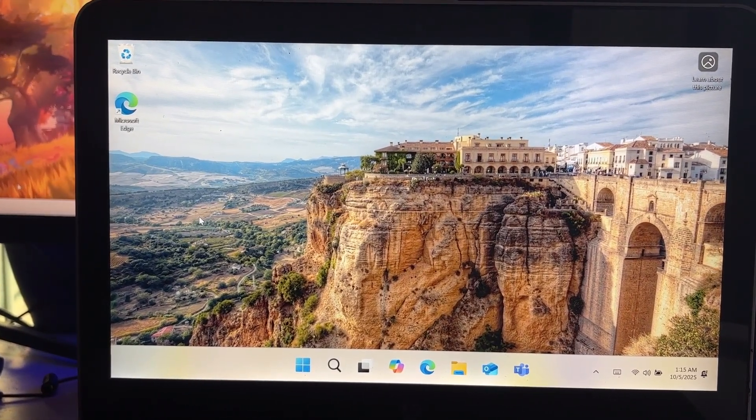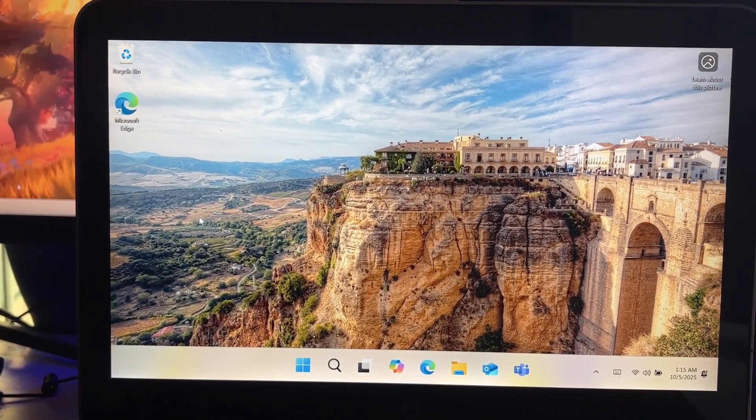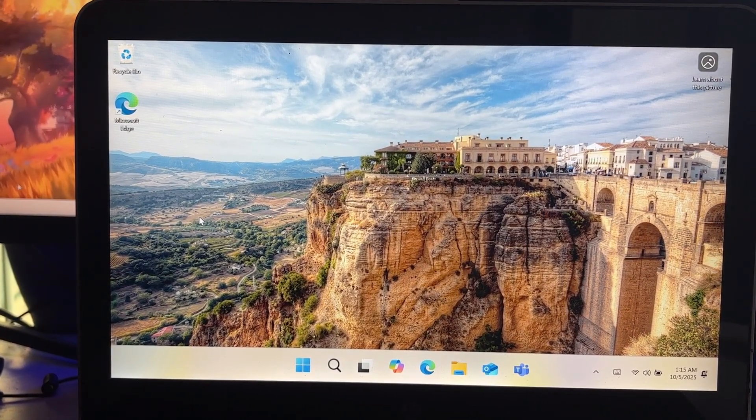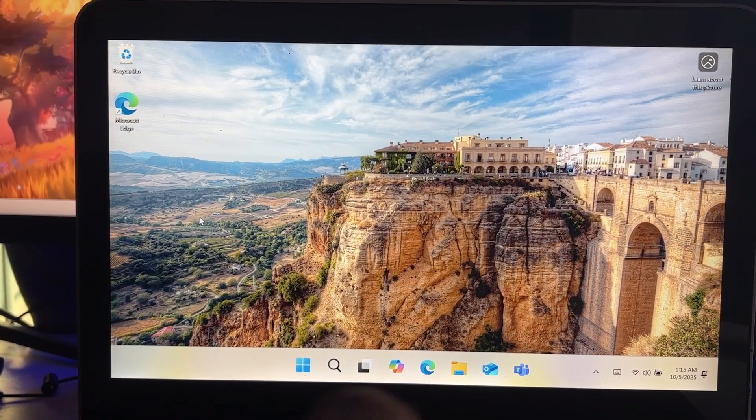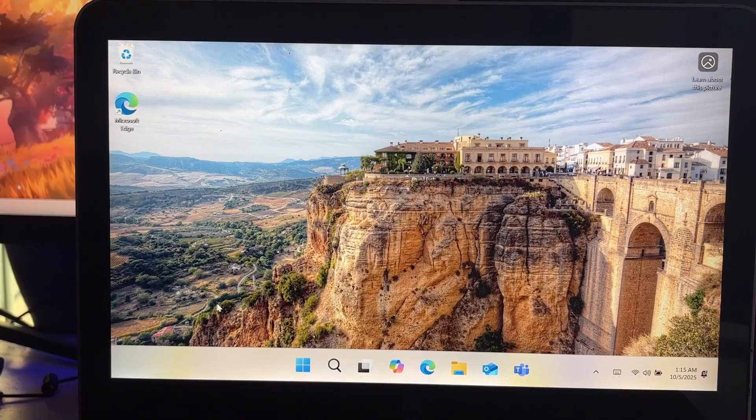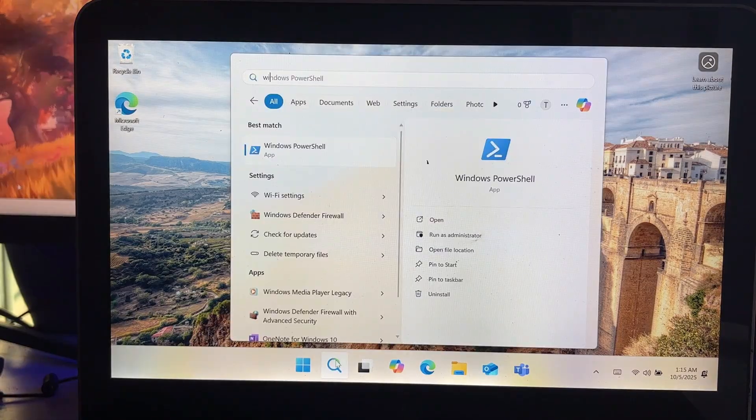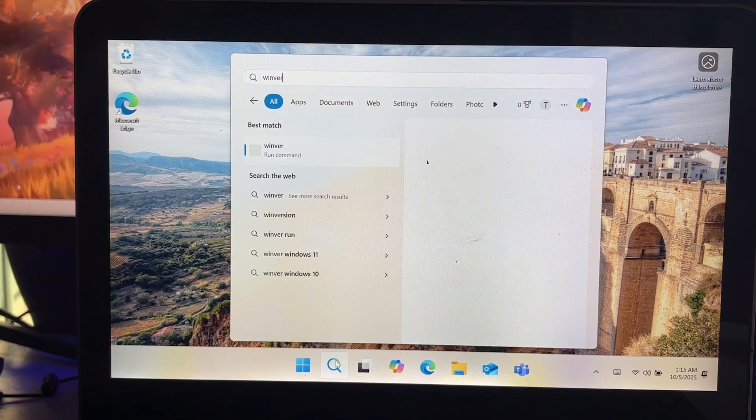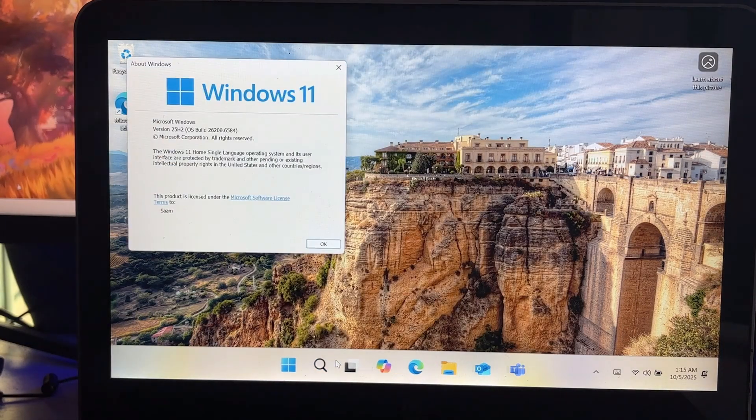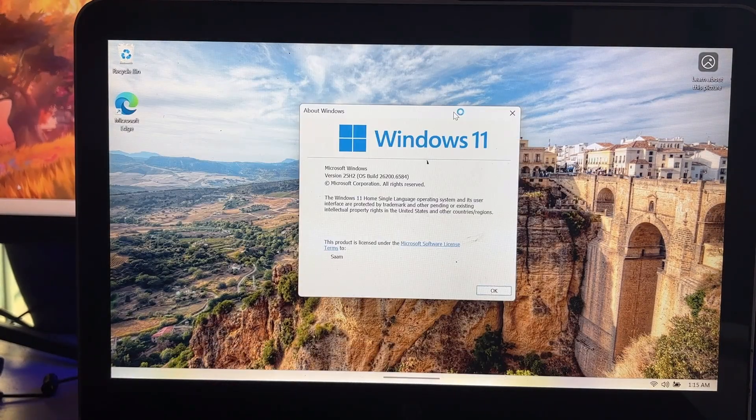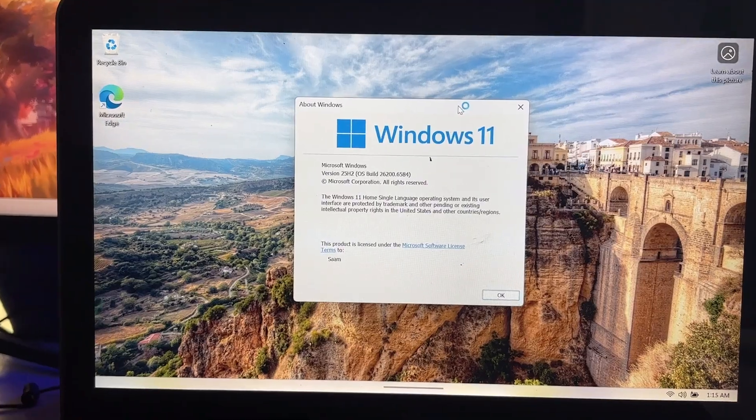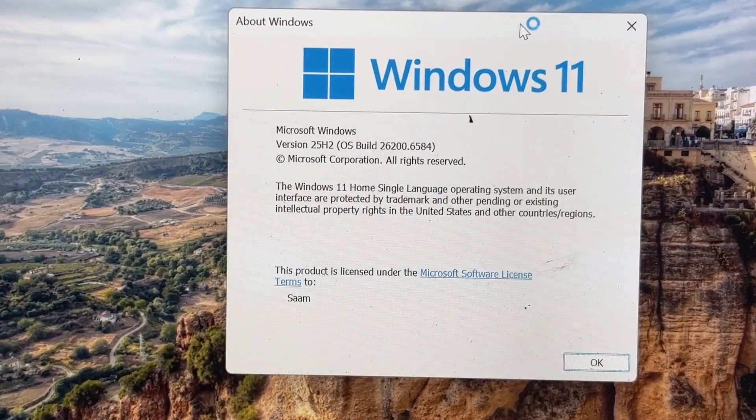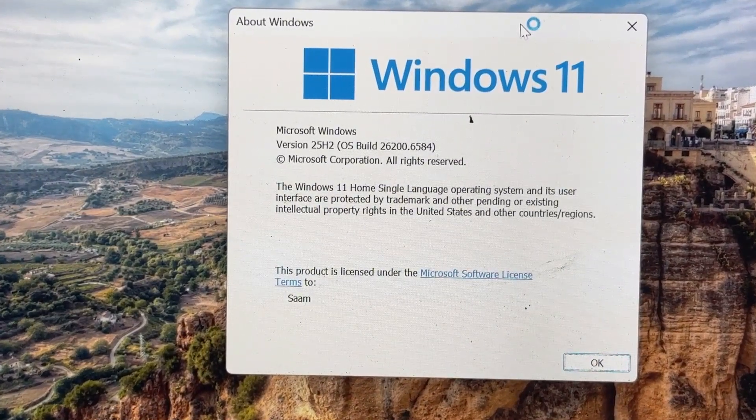So we have finally upgraded to Windows 11 25H2, that is the latest version, from Windows 10 on unsupported hardware. And if I show you the version here, you can see it's Windows 11 version 25H2.